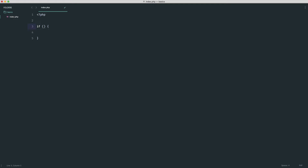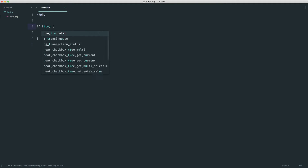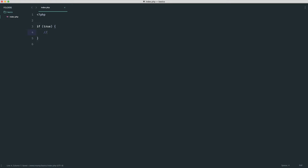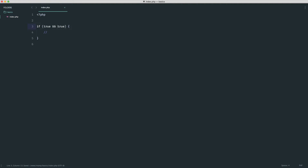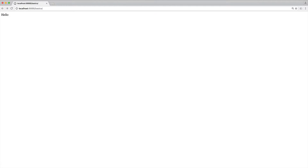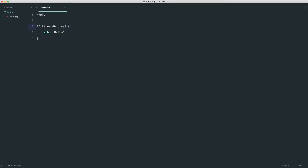Just to recap a very basic example: we know that this block here will run if we execute this code because we know that 'true' evaluates to true. Now let's make this a little more interesting and bring in the first logical operator. This means we can use this operator to say 'is this true AND is this true?' We use a double ampersand (&&) to denote this operator. Let's see if this will run — we'll output the word 'hello'. Refreshing, we see 'hello' output.